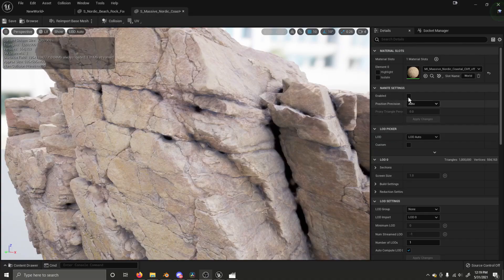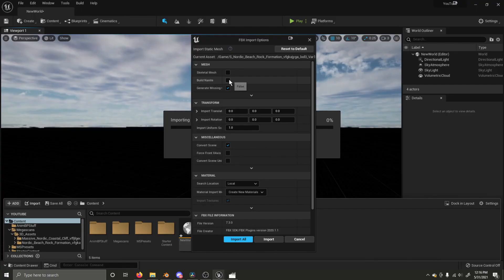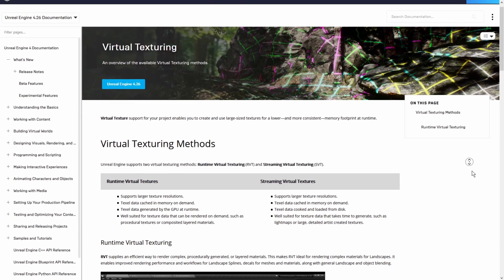Epic has stated they will continue to improve Nanite's performance throughout future updates of Unreal Engine. To enable Nanite on a static mesh — skeletal meshes aren't yet supported, though it is on Epic's list of things to do — you simply tick a box in the Details panel for the mesh, upon import, or through batch selection in the content browser.